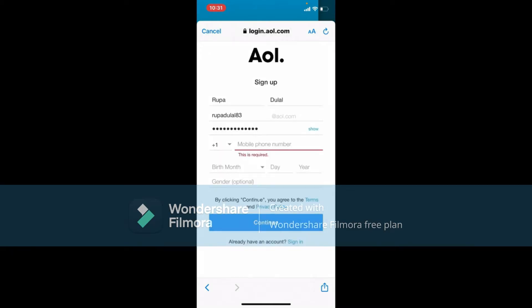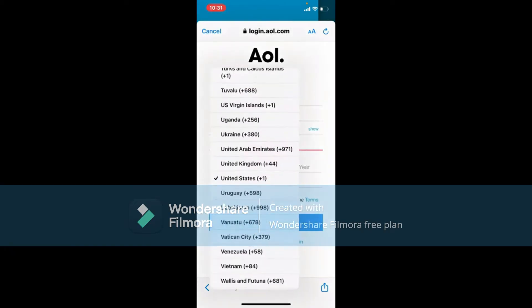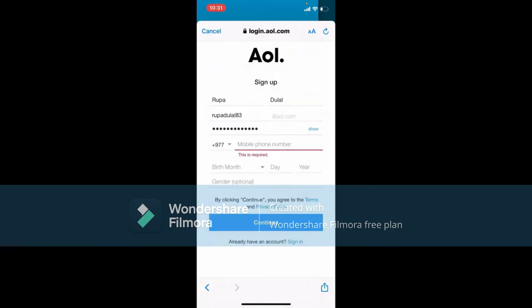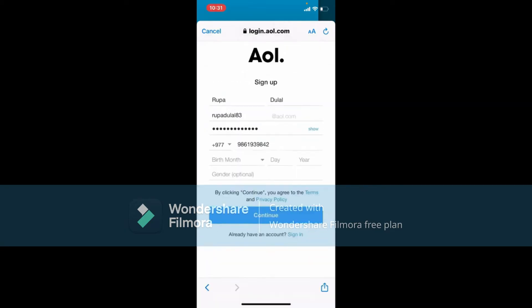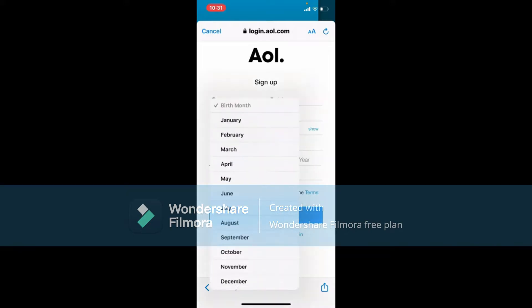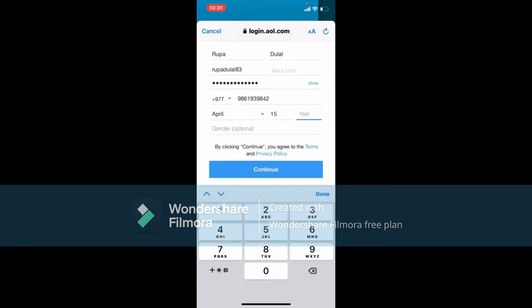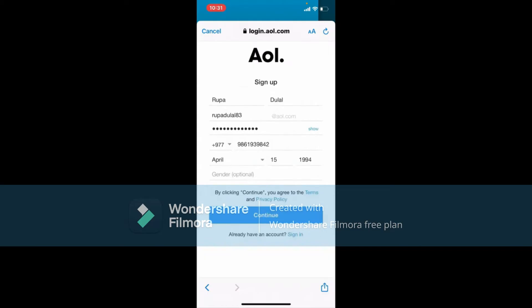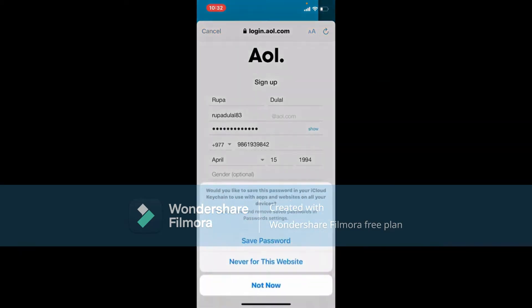On the next field, choose your country code from the drop-down and enter your mobile number. Make sure that you enter a mobile number that you have access to. Then enter your birthday information — enter your day and month on the next field, and finally tap the Continue button at the bottom.